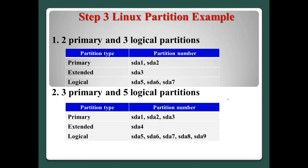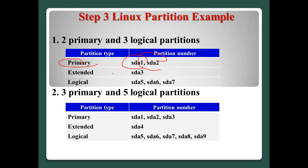Okay, for example, partition example. Two primary and three logical partitions in this case. Primary will be sda1, sda2. And Extended will be sda3. And logical sda5, sda6, and sda7 like this.